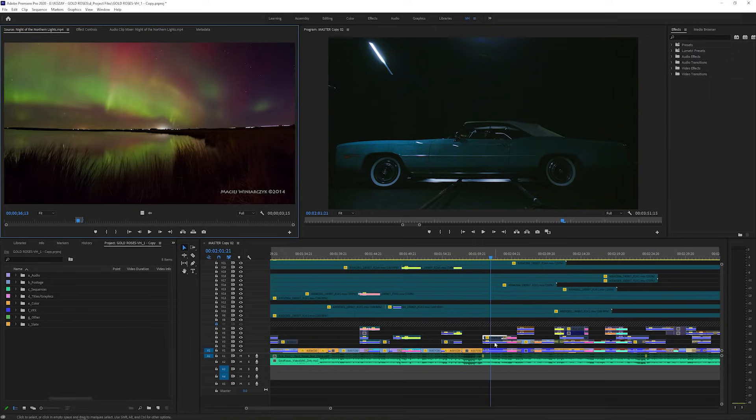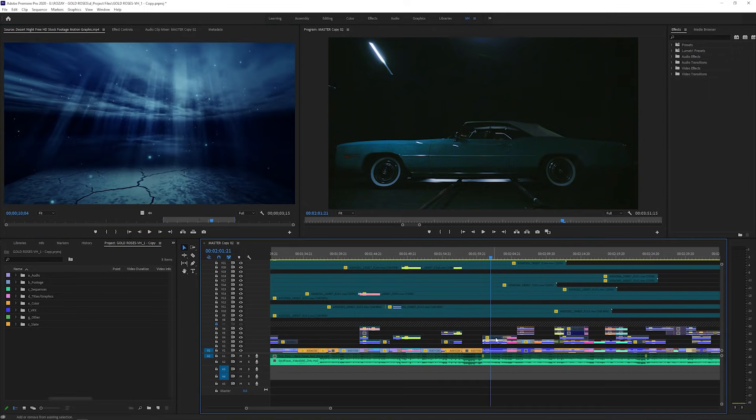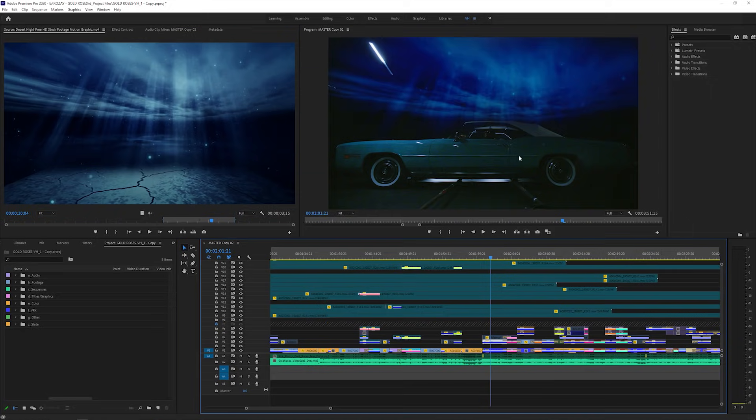For the music video Gold Roses by Rick Ross and Drake, the opacity tool was extremely helpful with temporary masking to see what directions we could take in visual effects.